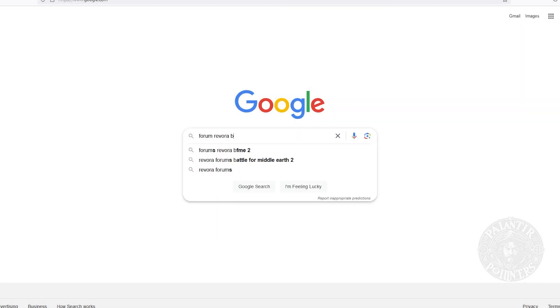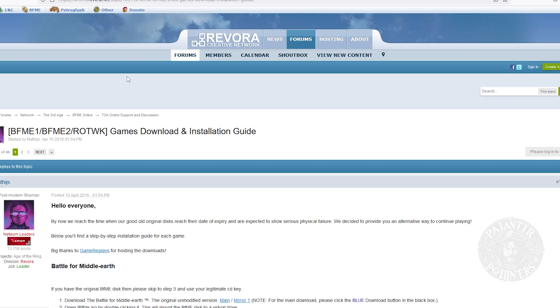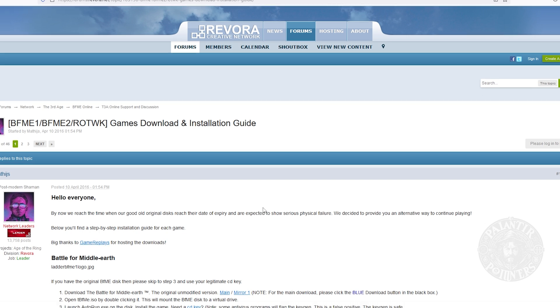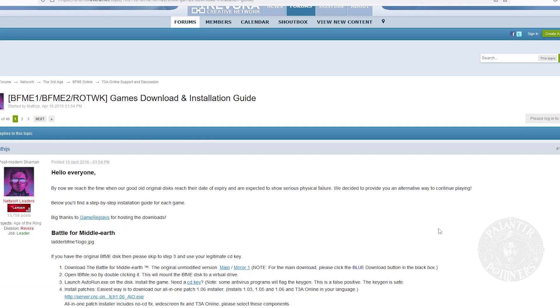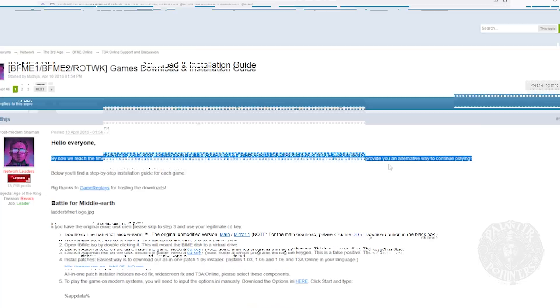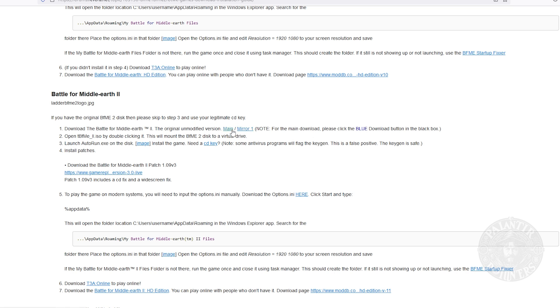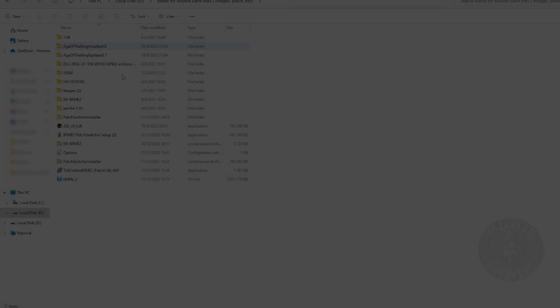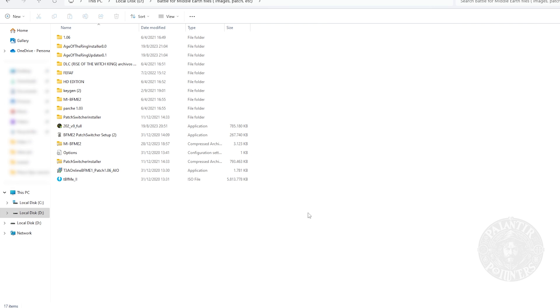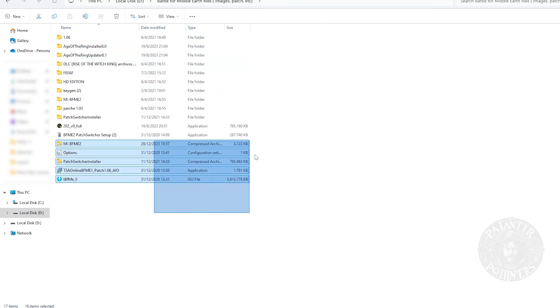As a first step, we must go to the Revora Forum site and enter. The site is quite simple but basically explains step by step how to install from Battle for Middle-earth 1 to Rise of the Witch-King. We are interested in Battle for Middle-earth 2 for now. As explained here at point number 1, we must download the digital CD, which would be like having the original CD of the game. We click on mirror 1 or 2, it doesn't matter. Since I already have everything, I have made a folder to explain everything step by step.